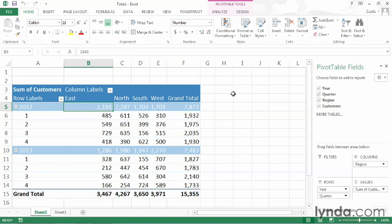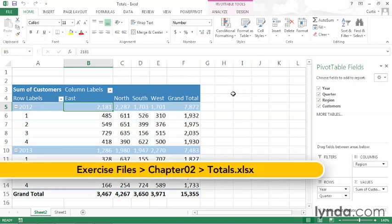One extremely useful aspect of pivot tables in Excel 2013 is the way that they let you summarize your data. In this movie, I will show you how to work with subtotals and grand totals inside the body of a pivot table. I will use the totals sample workbook, which you can find in the chapter 2 folder of your exercise files archive.